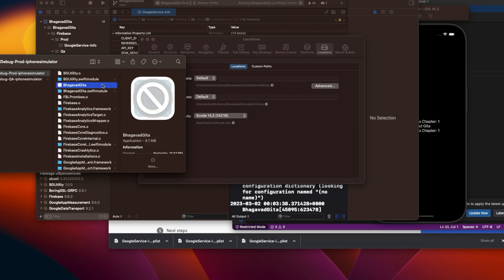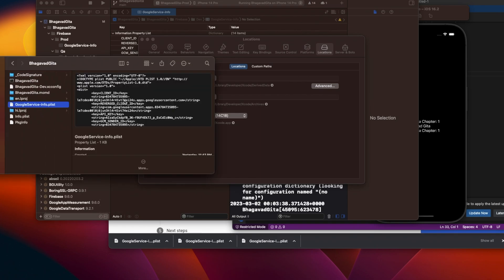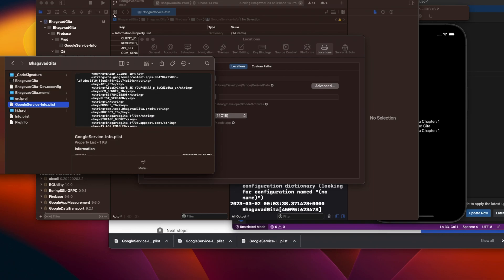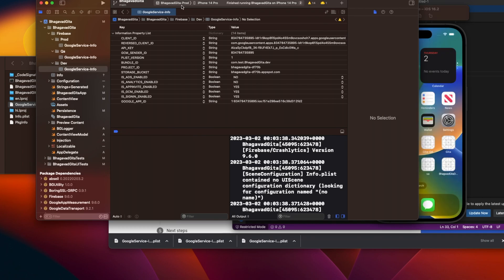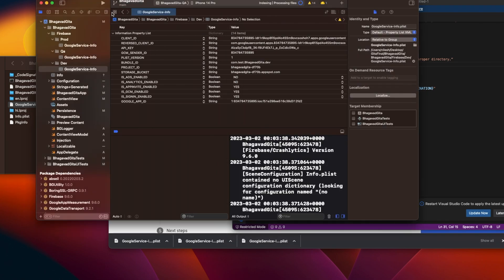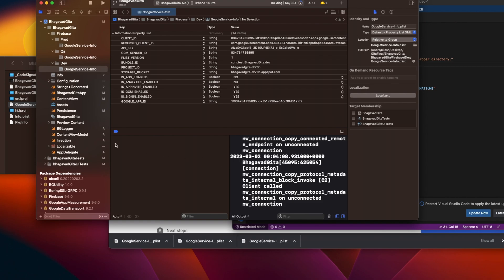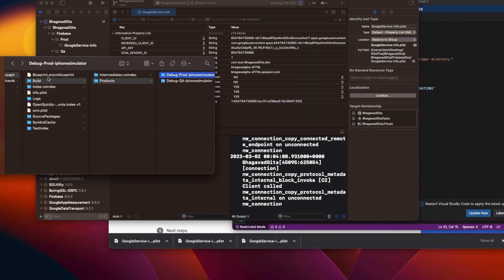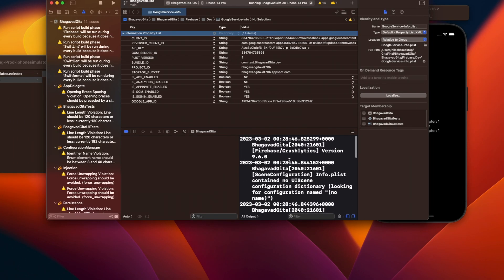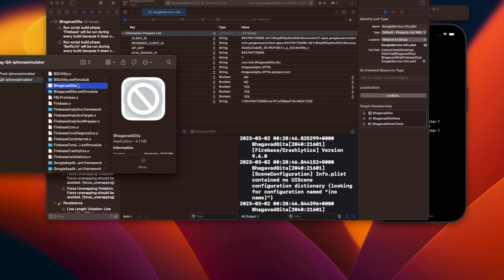Go to Derived Data, then build products - we ran it for prod. Open the app that was formed and Show Package Contents. Here you have the plist and it's containing prod - confirmed. Now let's change to QA and build one more time. The verification is first that it won't throw an error, and second we'll check the built product. You can see no Firebase error in the logs.